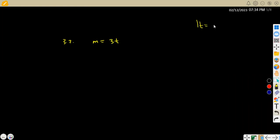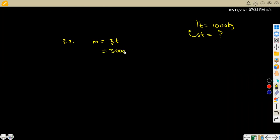We know that in one ton we have 1,000 kilograms, so to convert three tons to kilograms we multiply: 3 tons × 1,000 = 3,000 kg. We are also given the velocity — the speed — of 92 kilometres per hour.